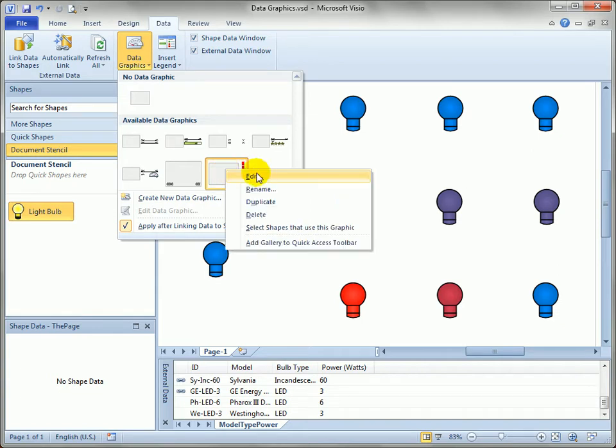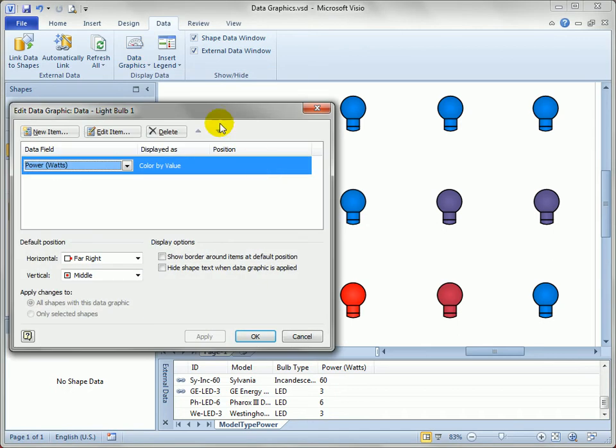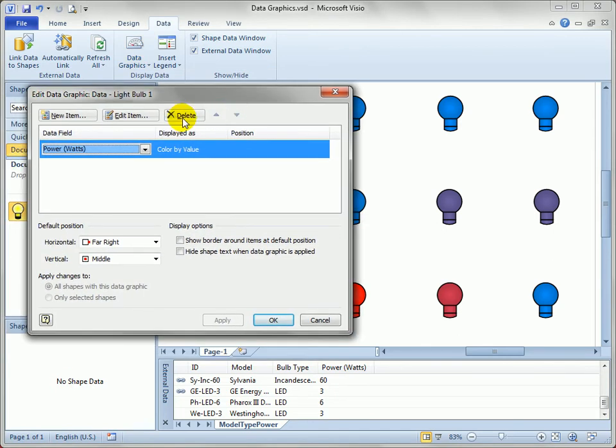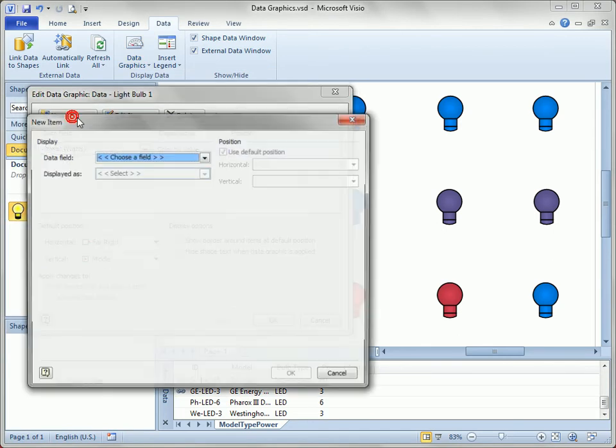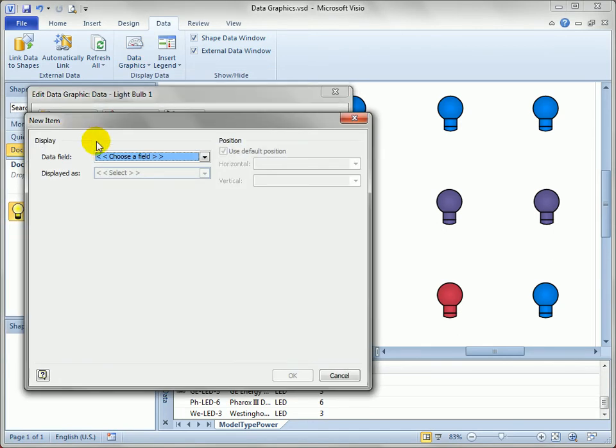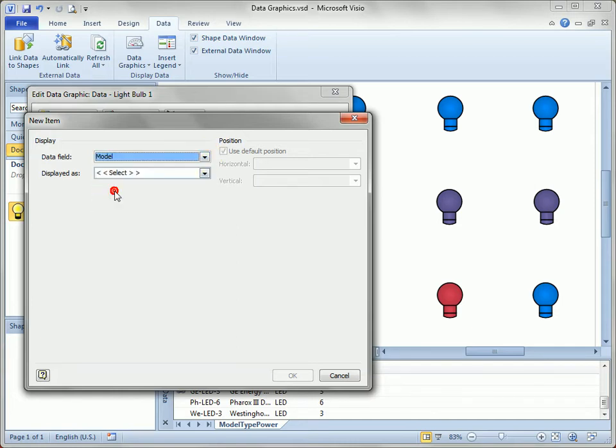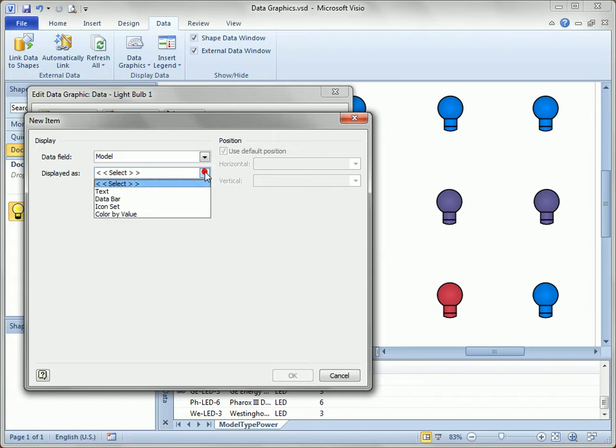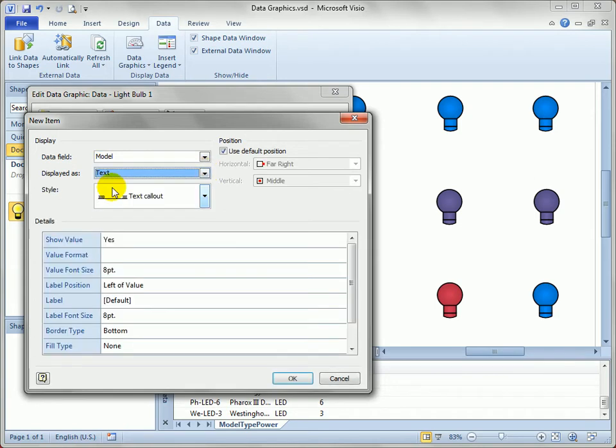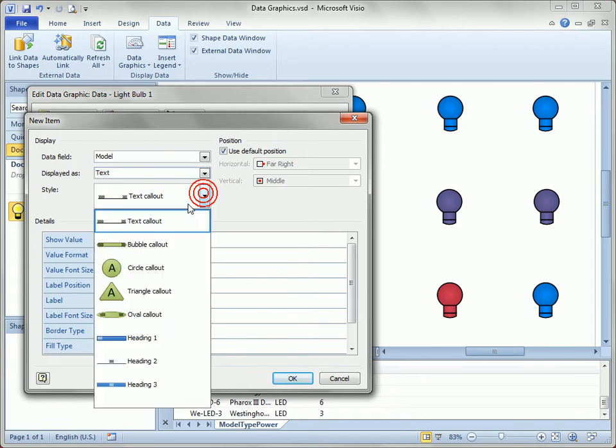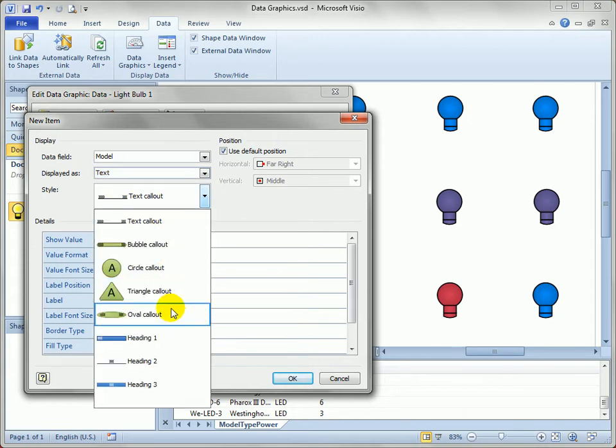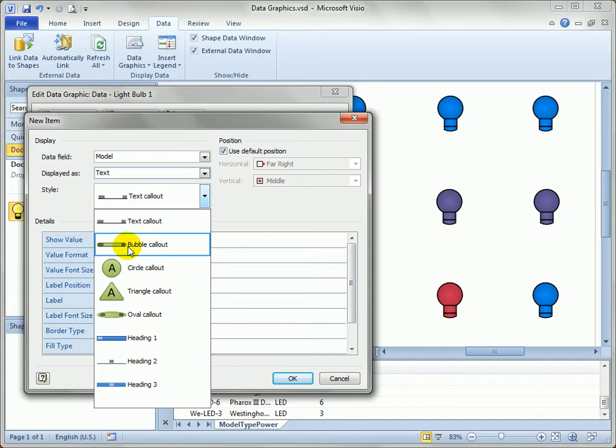And we can add a new item. And let's just show off the model for each light bulb as text. So there's the model field right there. We'll select that as the data to display. And we'll say let's use text to show it off. Now you can see there's several styles. There's text callout, circle, triangle, heading 1, heading 2, etc. Let's just choose the bubble callout.